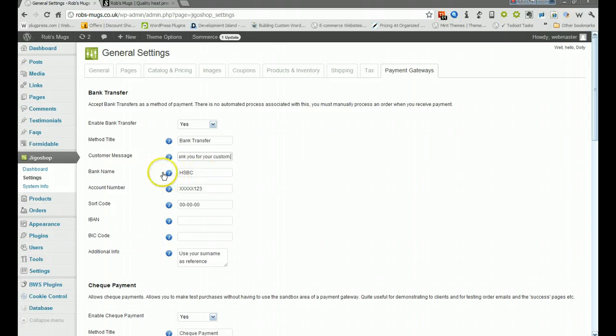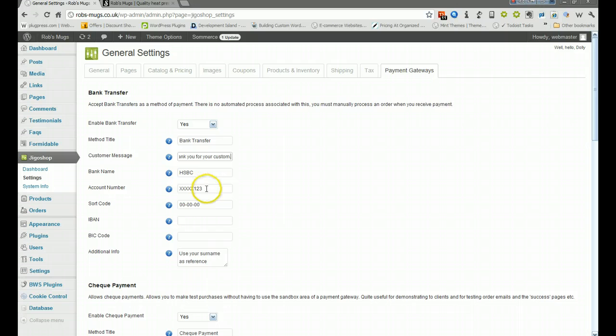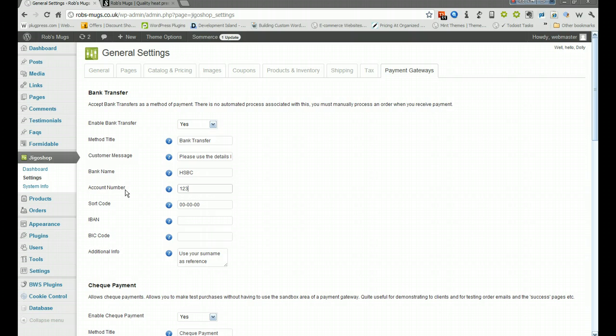Whatever your bank is, so I'm going to put HSBC. Your account number, so one two three four five six seven eight because it's usually an eight digit number. And then your sort code in there which you get from your checkbook or from your visa debit card.